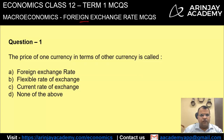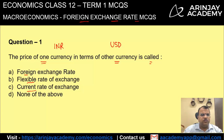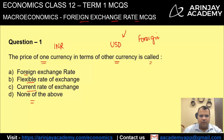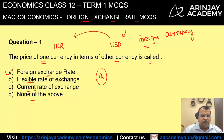Let's look at the multiple choice questions for foreign exchange rate. The price of one currency, let's say Indian rupee, in terms of another currency, let's say US dollar, is called: foreign exchange rate, flexible rate of exchange, current rate of exchange, or none of the above. When you look at US dollar for Indian purposes, this is a foreign currency, and the price or rate at which it is exchanged with the Indian currency is known as foreign exchange rate. Therefore, the correct answer is A.